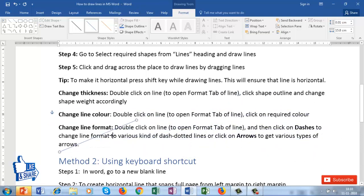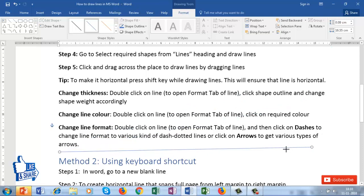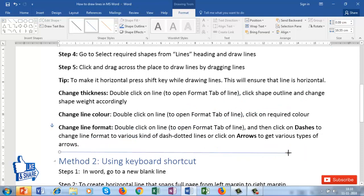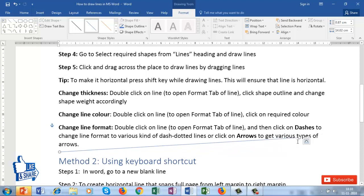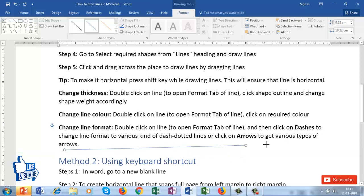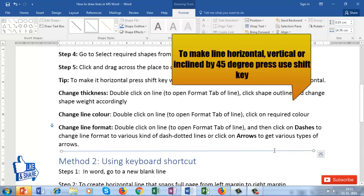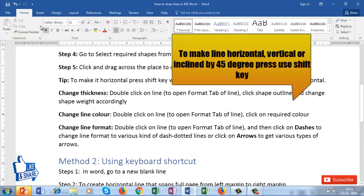To make the line perfectly horizontal, you just have to press the Shift button while drawing. However, it doesn't work after drawing a line — it works while drawing a line. Let me show you how it works.